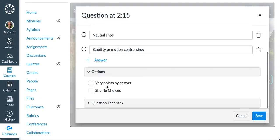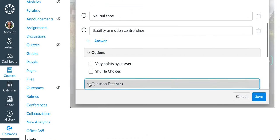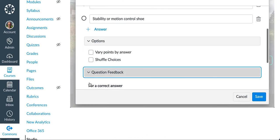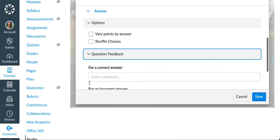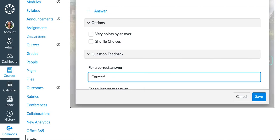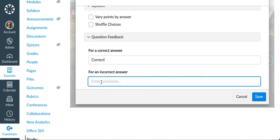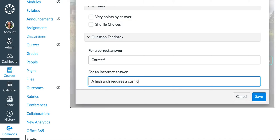Down below I can set options like varying to points by answer and shuffle choices. Question feedback is a nice feature where I can tell what they want to be said for a correct answer and for an incorrect answer. So for an incorrect answer I'm going to say a high arch requires a cushioned shoe.